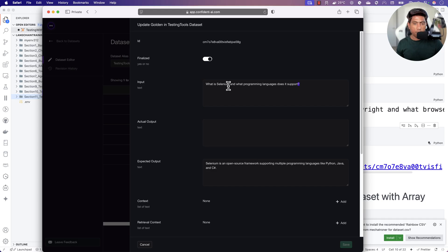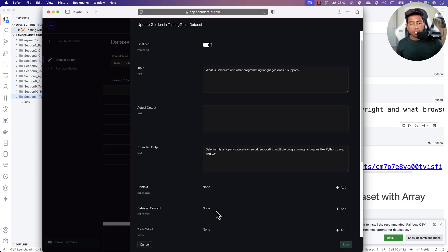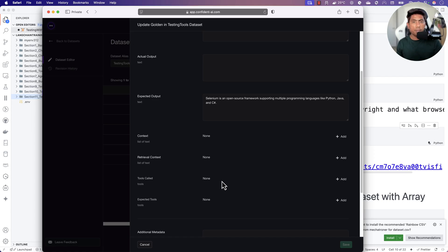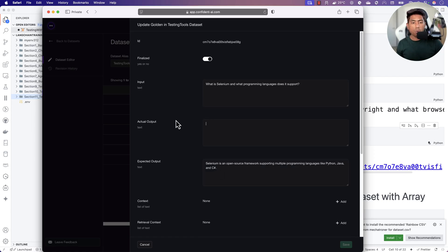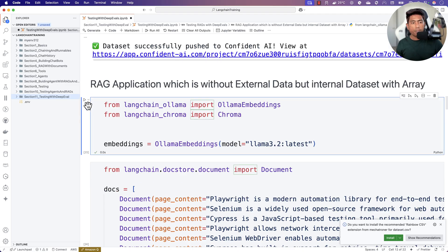The actual output column, context, and retrieved context are currently empty, along with tool calls and expert tools. The reason these are empty is that these outputs need to come from the large language model and the RAG application. The actual output and the relevant context are things we need to bring from the system we are building right now.